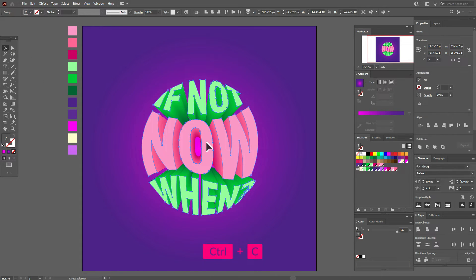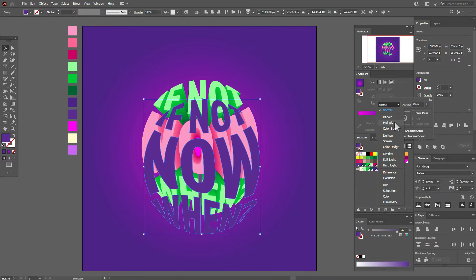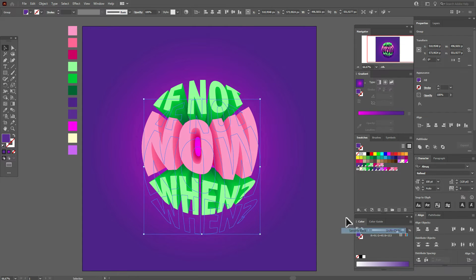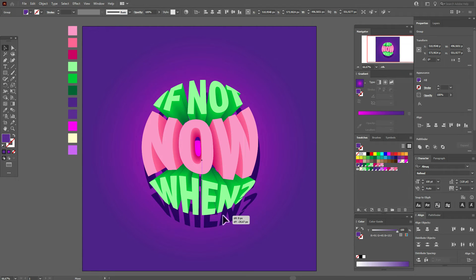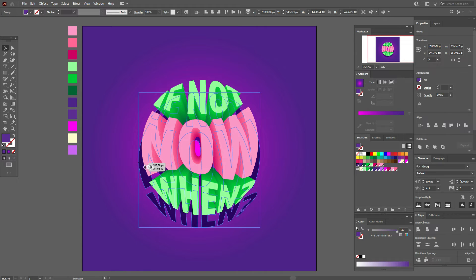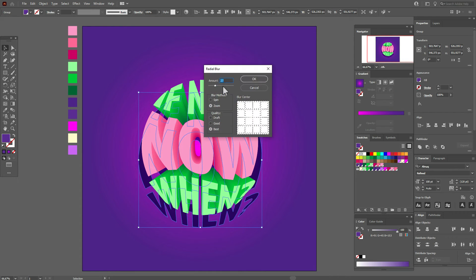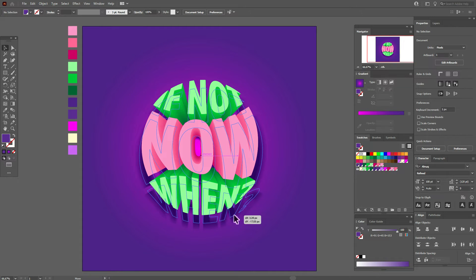Now select this text, copy and paste it, and move it down. Select this violet and set opacity to Multiply. Send the background and shadow to back. Select the shadow, move it a little up, make it a little wider. Now go to Effect > Blur > Radial Blur — set 27, Zoom, and Best quality.